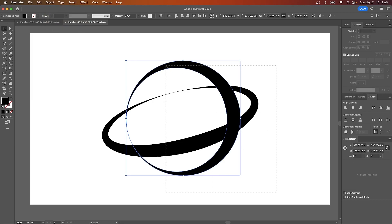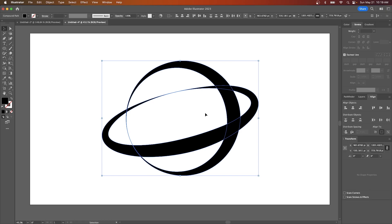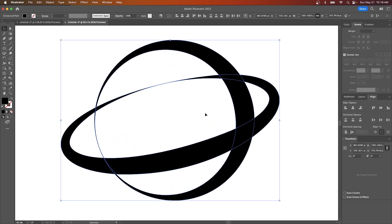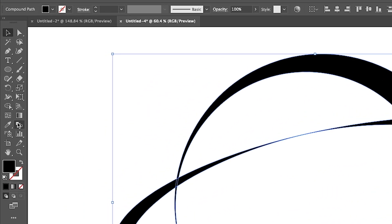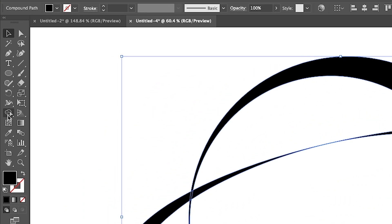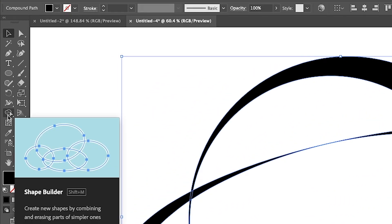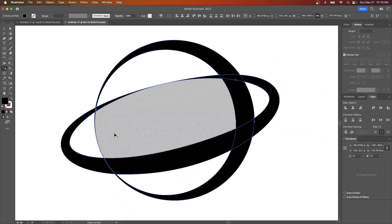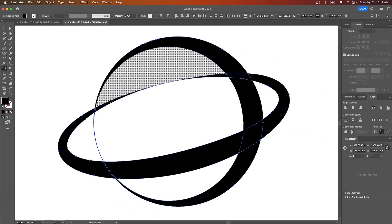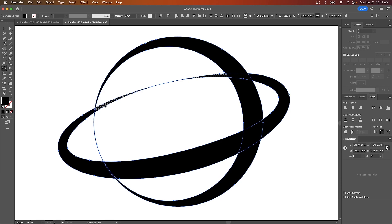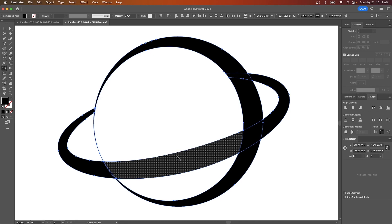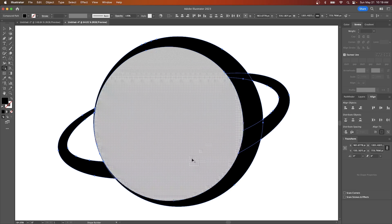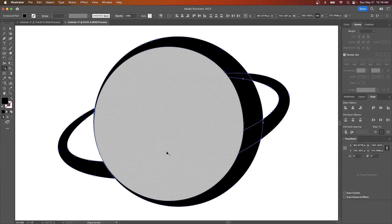And now I'm going to select both of these objects and I'm going to zoom in on them. I'll grab my shape builder tool which is located over here. You could press shift M on the keyboard to access that. And then I'm just going to hold the alt key and click on these areas to delete them. If you're using Mac that would be option. So I'm going to hold option and click on those areas to delete them just like that.